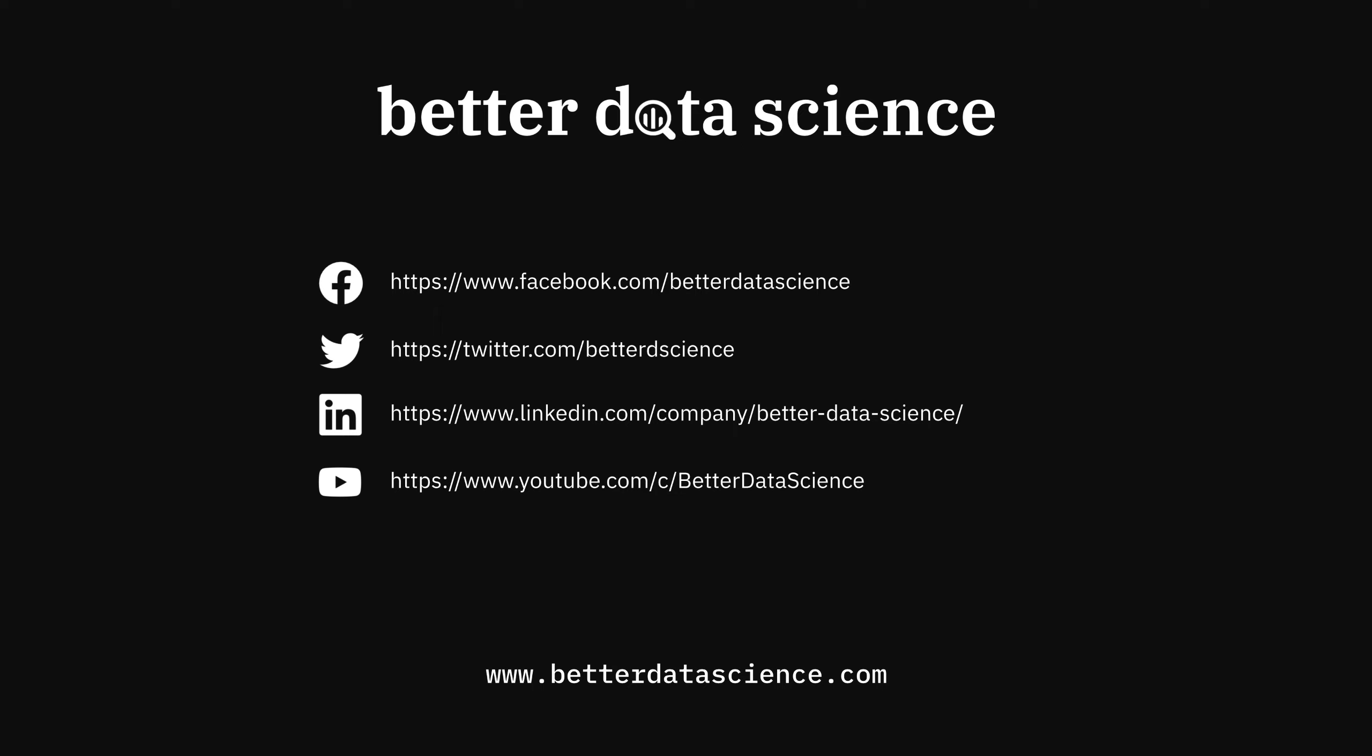If you liked this video and want to see more, please consider giving it a thumbs up and subscribing to Better Data Science. It really helps the channel a lot. Thanks for watching. I'll see you next time.